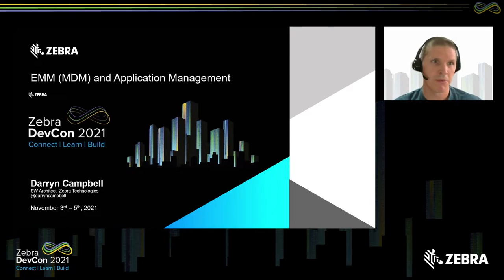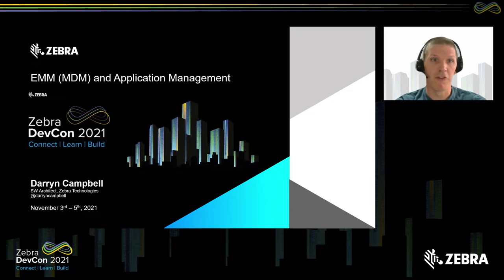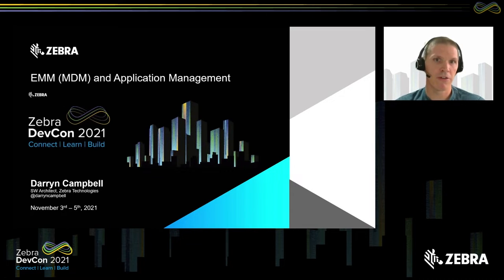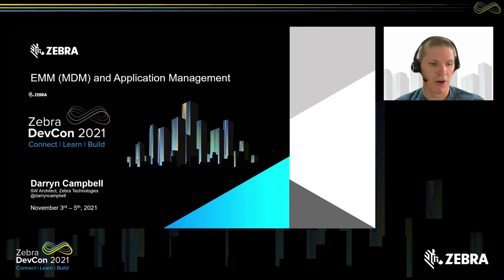EMM stands for Enterprise Mobility Manager, MDM for Mobile Device Manager. In our industry, typically every device will be managed remotely in some form. This is something which new developers, or developers who are new to the field, find a little strange — you're used to developing and configuring applications yourself. There's a whole set of things to be aware of as a developer targeting enterprise, targeting Zebra devices.